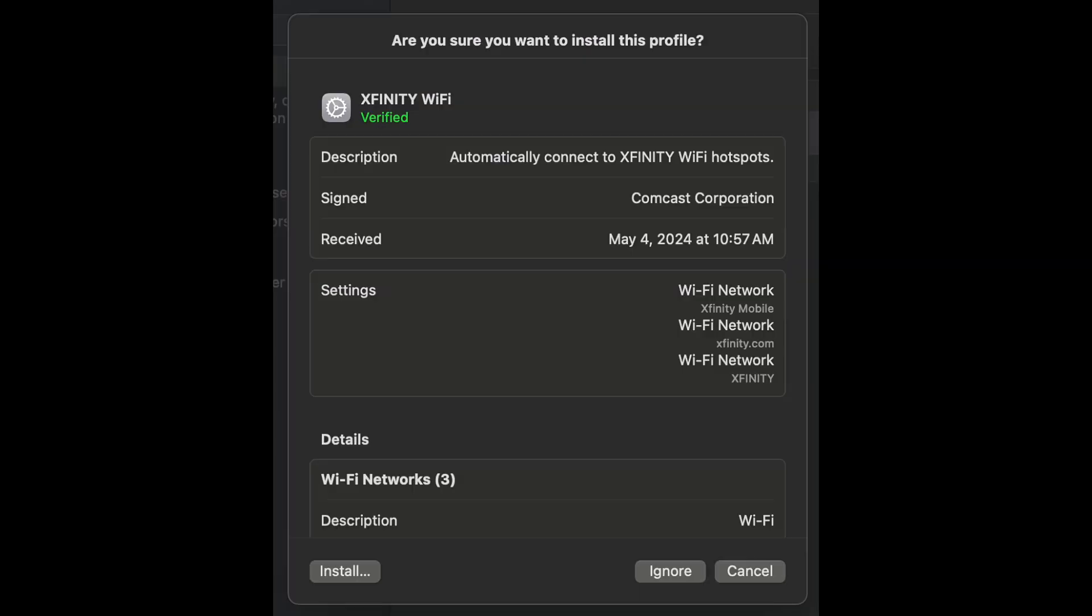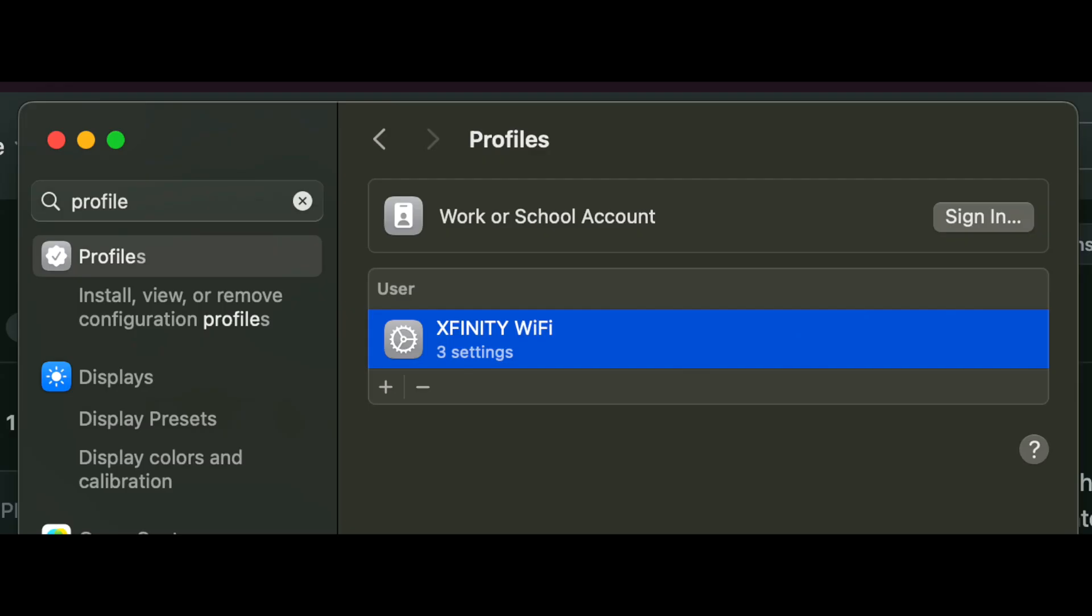Once you click it, you will see the profile information, and if you click on the bottom left, you would then start installing it. Once it's installed, you can see the Xfinity Wi-Fi profile here as an example. You may have another title here, but since we just installed Xfinity Wi-Fi, this is obviously going to be Xfinity Wi-Fi showing here.